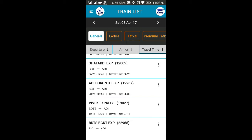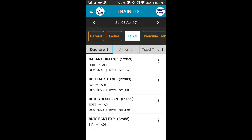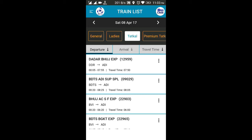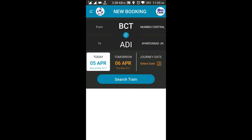Apart from booking in the general quota, there are various other quotas available: Ladies Quota, Tatkal Quota, and Premium Tatkal. Under Ladies Quota, only ladies can book the ticket. Tatkal Quota follows IRCTC norms and opens one day before the departure of the train.